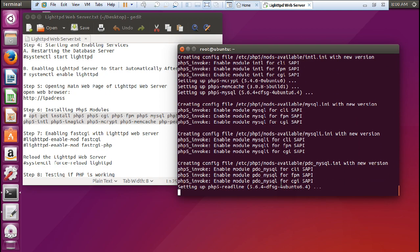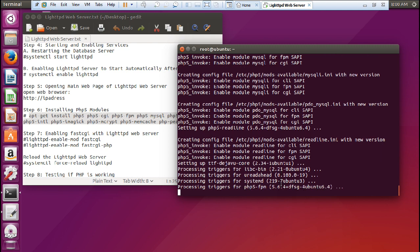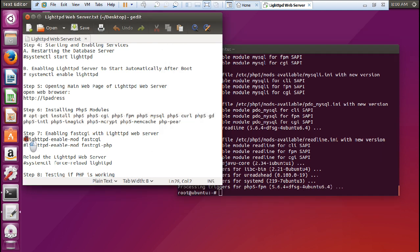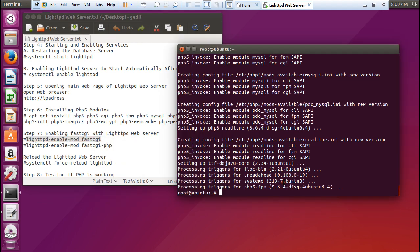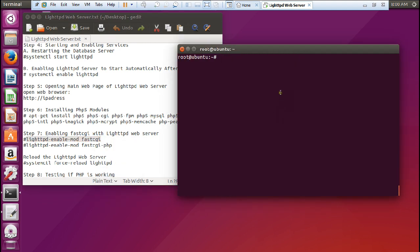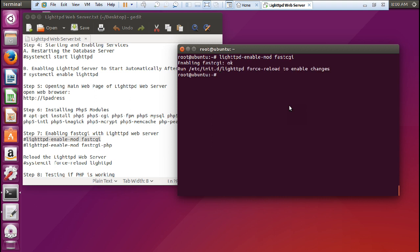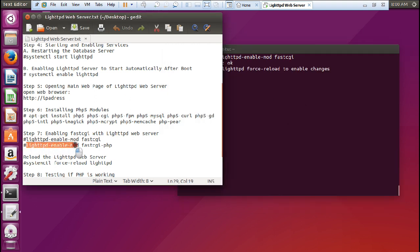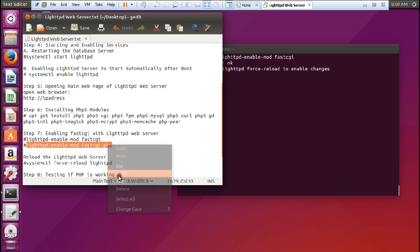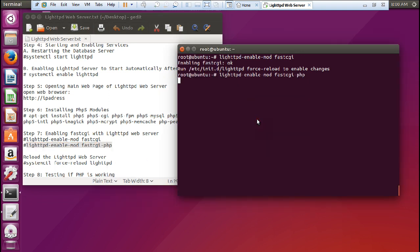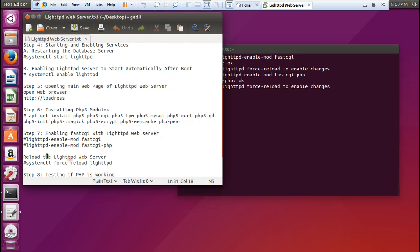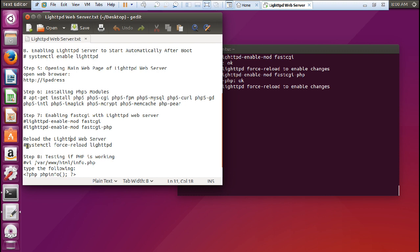To enable FastCGI, let us first copy this command: lighthttpd-enable-mod fastcgi. So copy it. Let me clear this and paste it. So it has enabled and now let us paste this command. Now we have to restart and reload the web server.